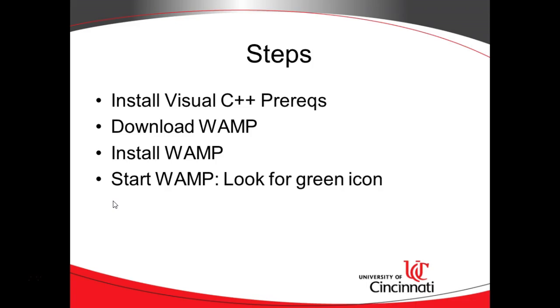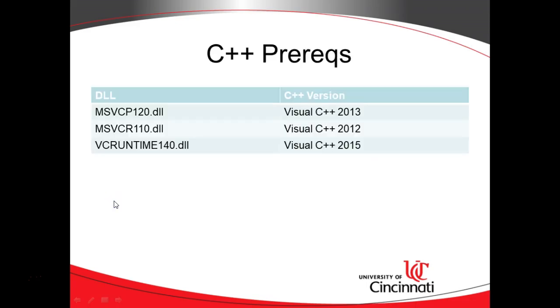So what are the prerequisites that you need? Well, these are the ones I found were missing on my first installation. MSVCP120.DLL, which is part of the Visual C++ 2013 redistributable package, MSVCR110.DLL, which is part of Visual C++ 2012, and VCRUNTIME140.DLL, which is part of Visual C++ 2015. You can download these from Microsoft. And as a matter of fact, you notice I haven't put a link in this presentation. If you just search for these files, you'll find the link to download them pretty quickly.